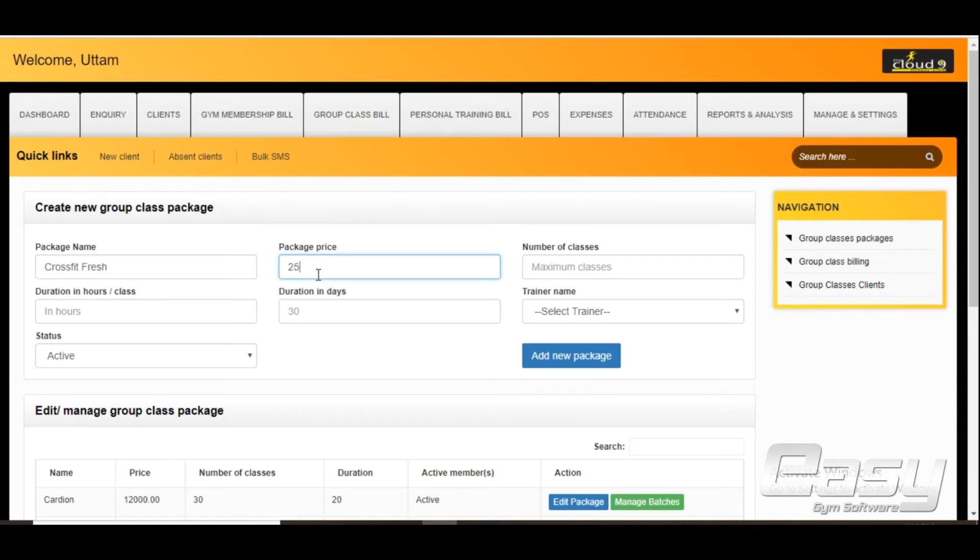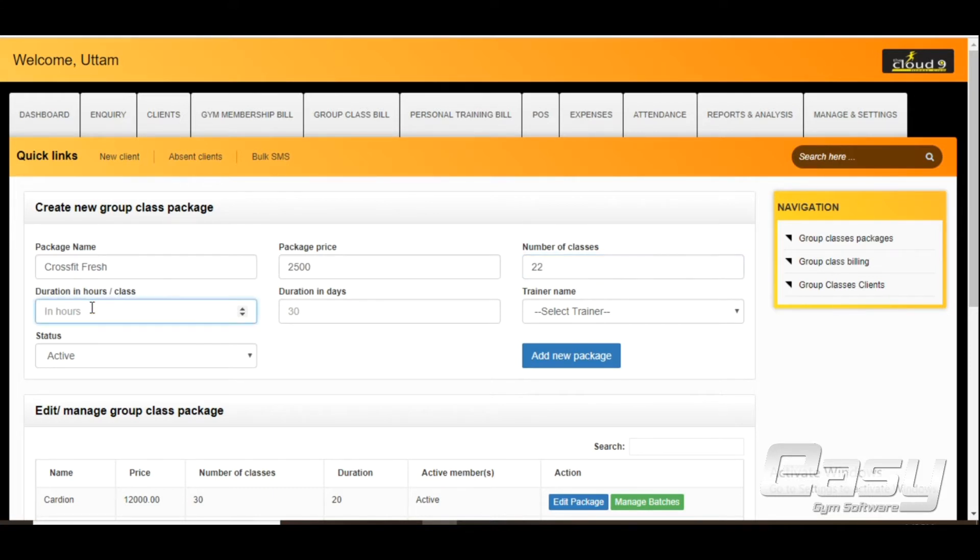Enter the number of sessions, duration in hours, and enter duration in days.